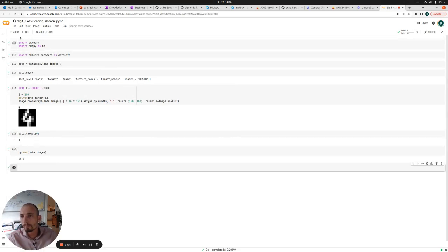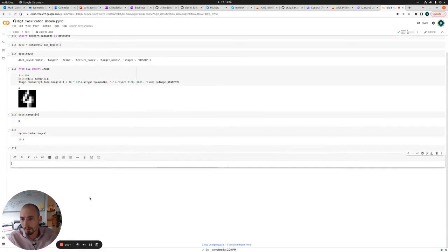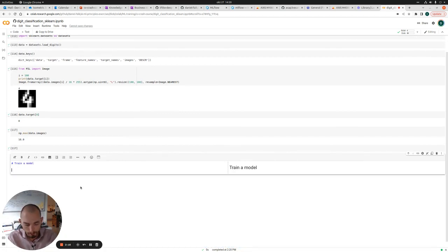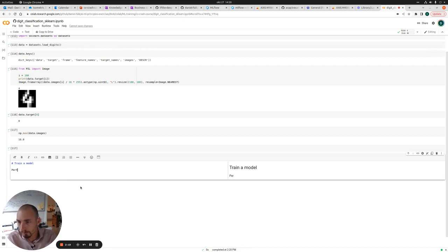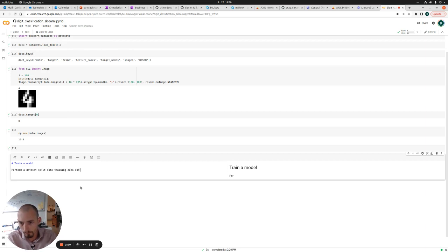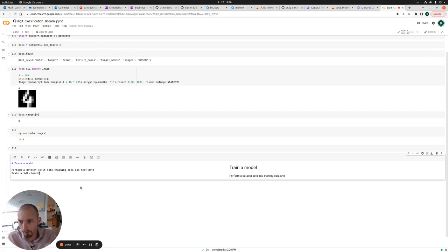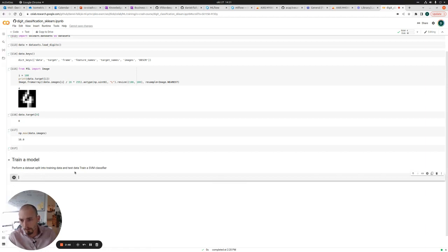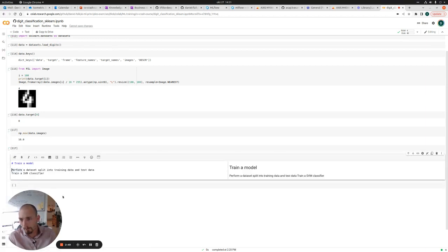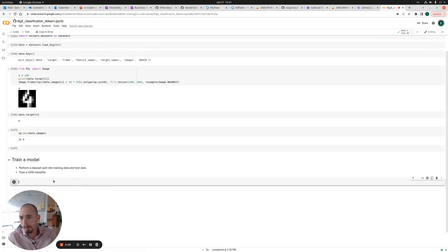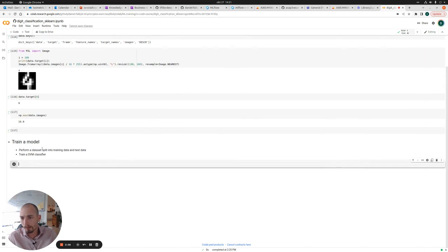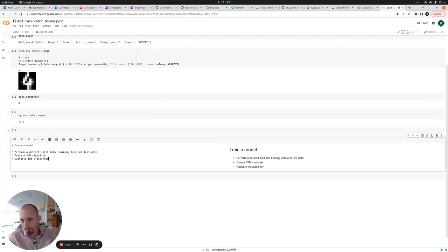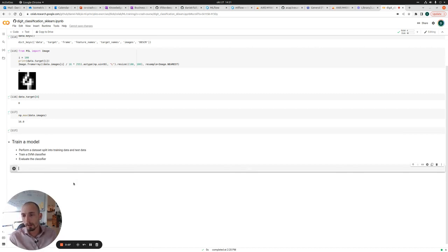So the next thing I'm going to do is write a comment in a text section. This is our two things that we are going to do. We're going to split our dataset and we're going to train an SVM classifier. And actually we're also going to evaluate the classifier. And the first thing to do is to do a training data split.